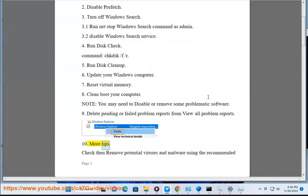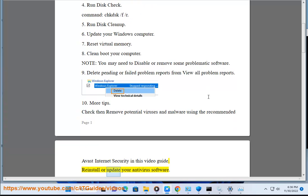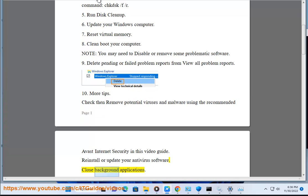More tips: Check and remove potential viruses and malware using the recommended Avast Internet Security in this video guide. Reinstall or update your antivirus software. Close background applications.